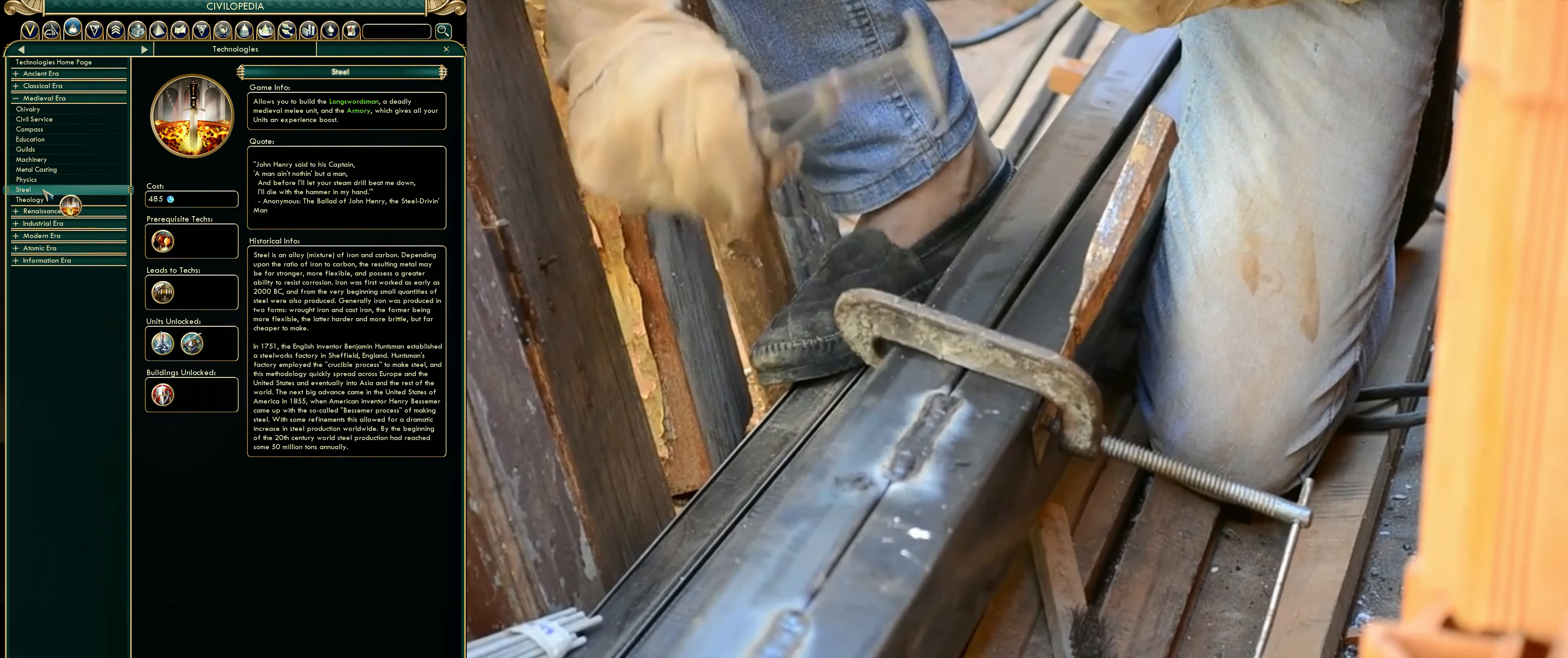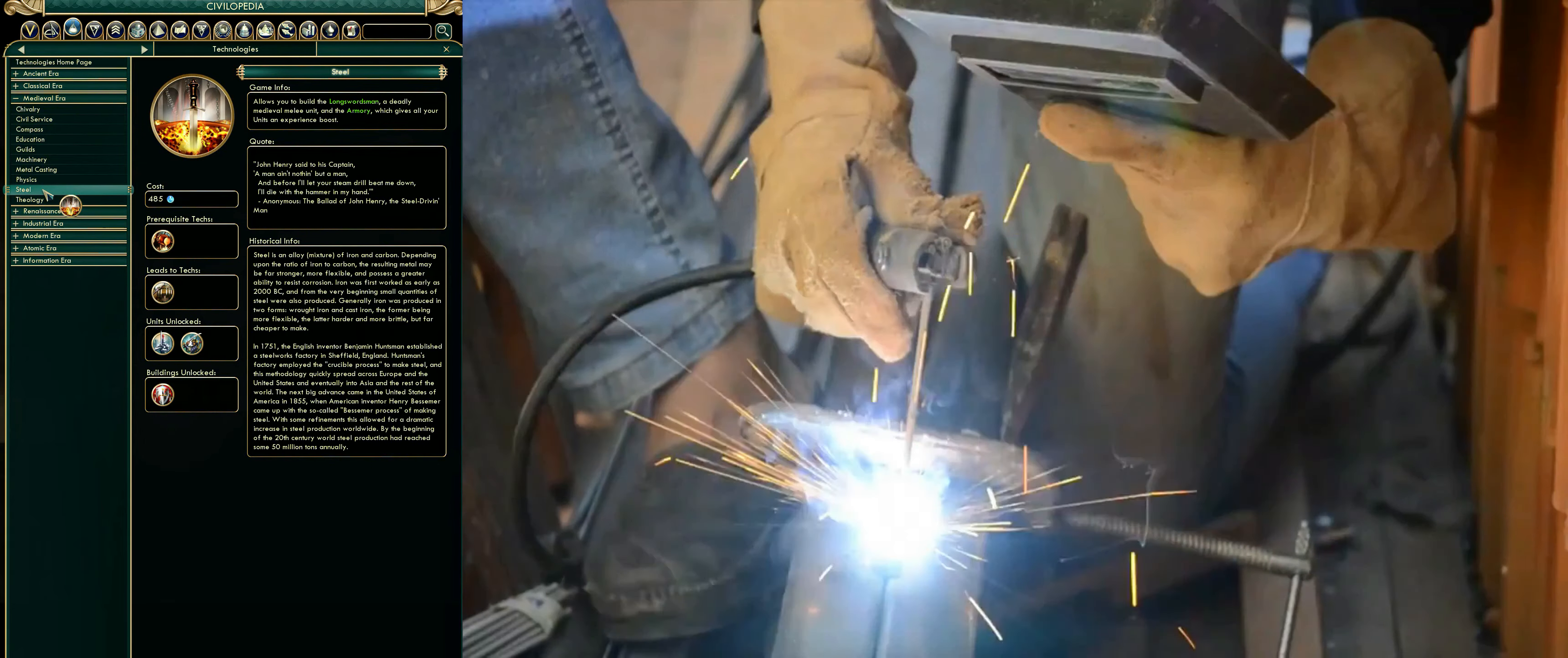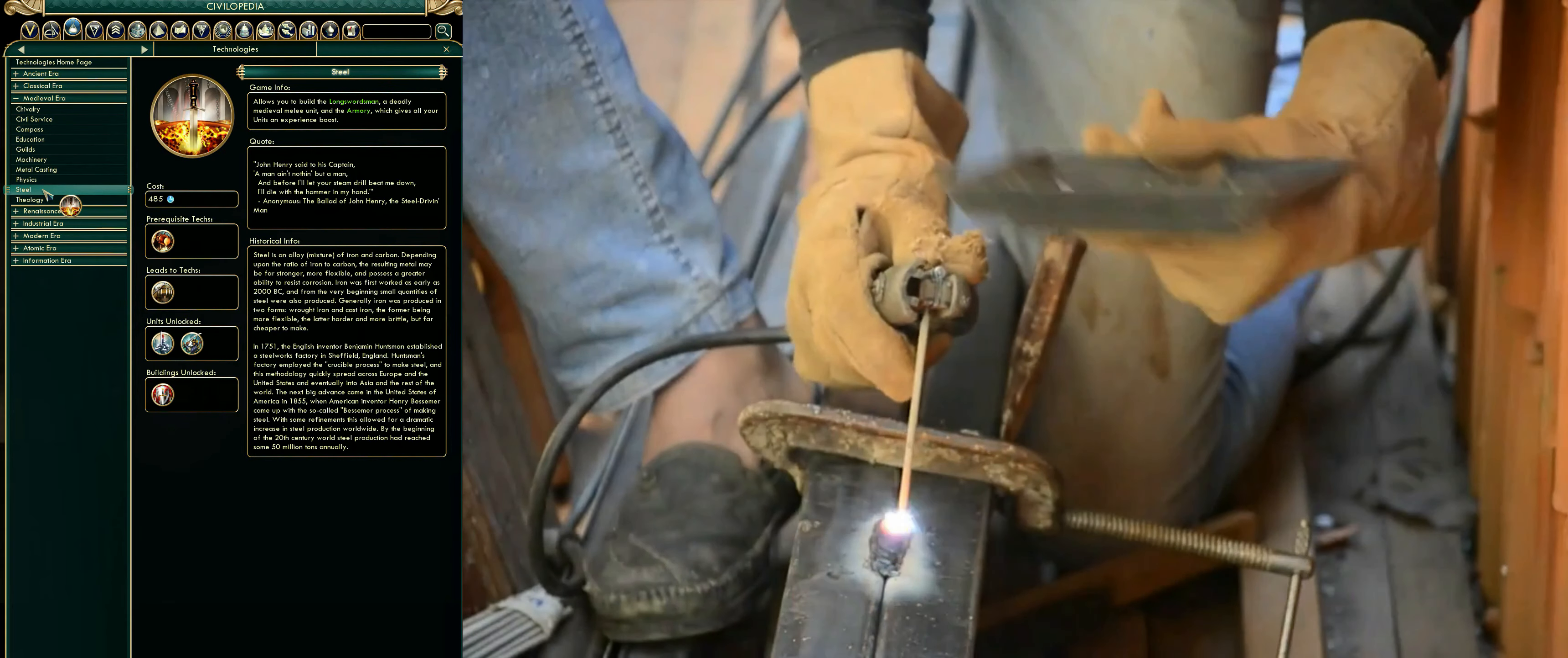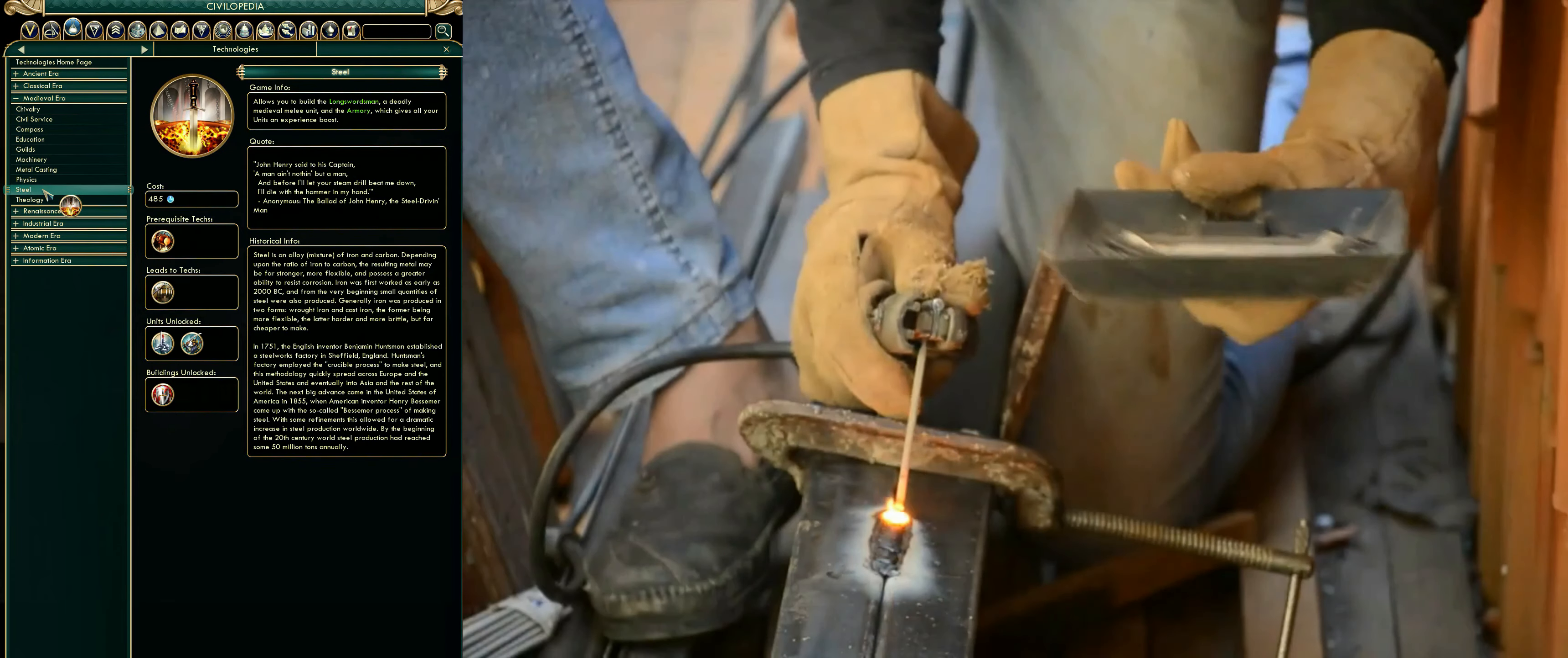In 1751, the English inventor Benjamin Huntsman established a steelworks factory in Sheffield, England. Huntsman's factory employed the crucible process to make steel, and this methodology quickly spread across Europe and the United States, and eventually into Asia and the rest of the world.